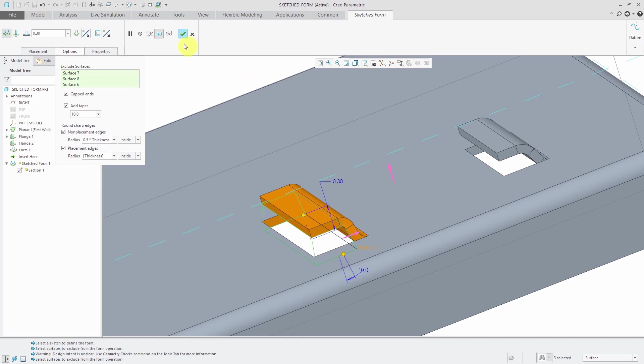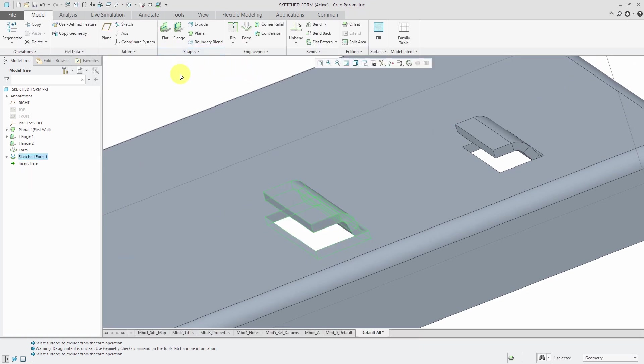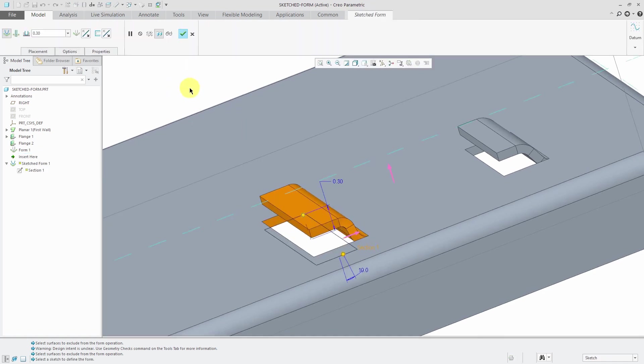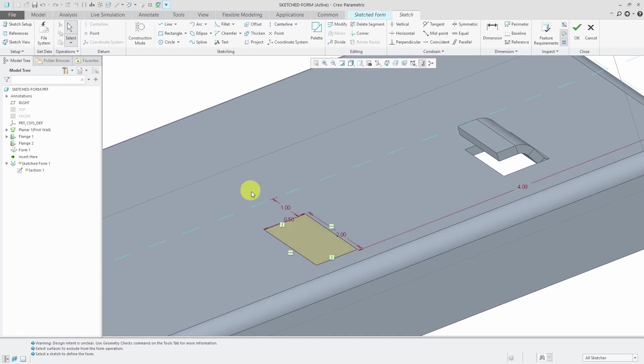When I'm happy with it, just hit the check mark. Oh wait, I want this to be different. No problem. Edit definition. And from the placement tab, you can edit the sketch.